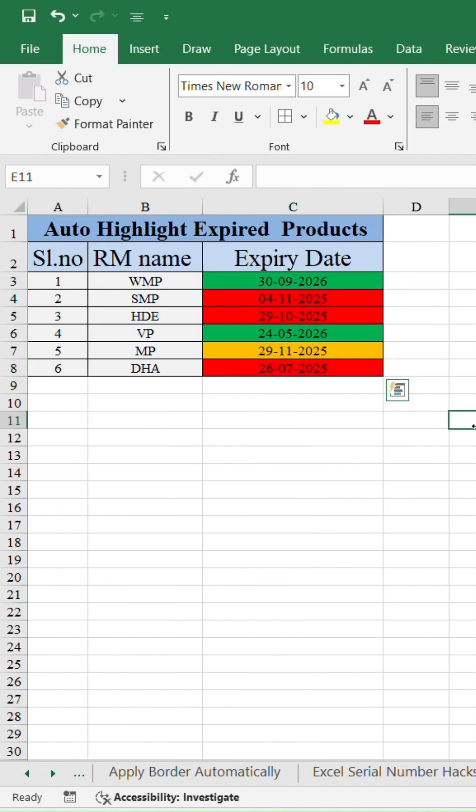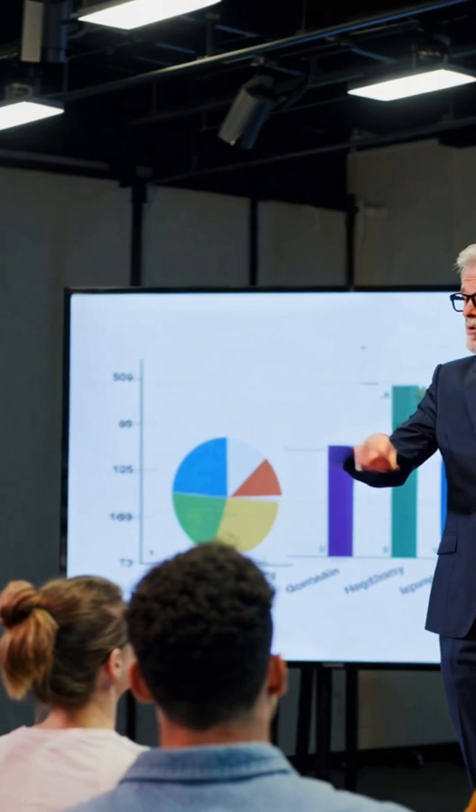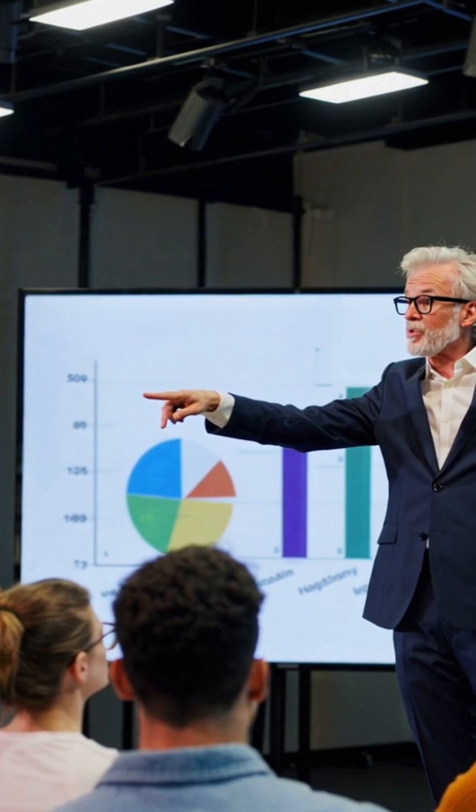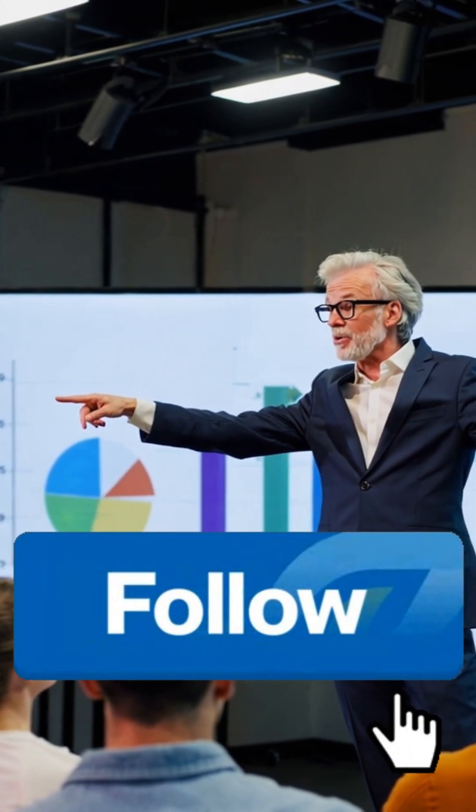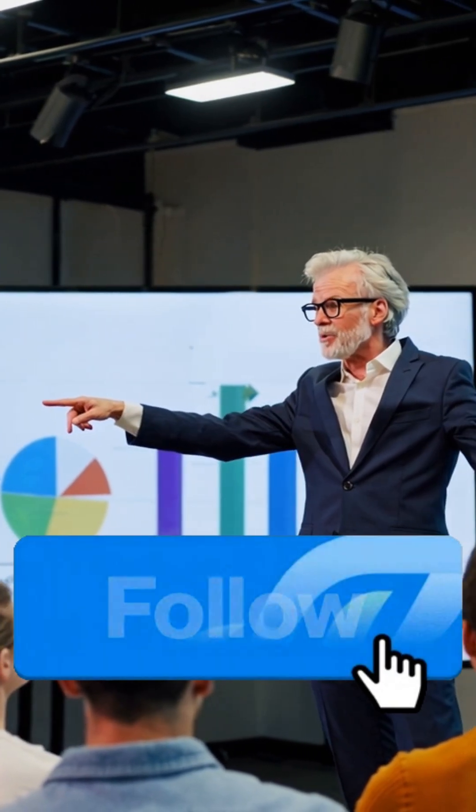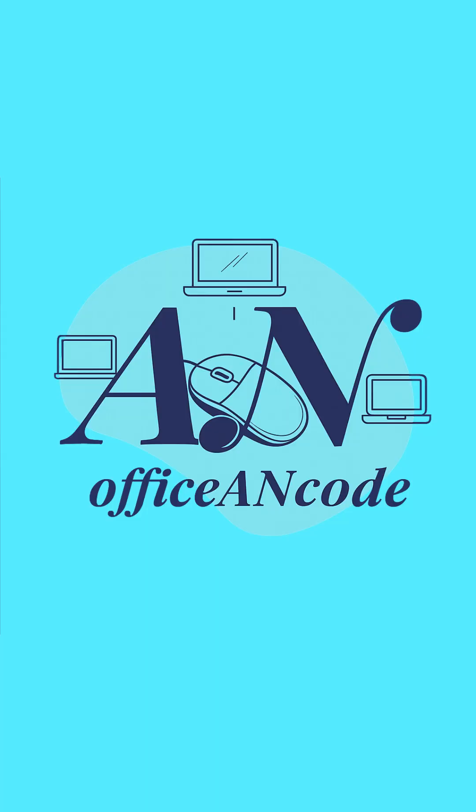Boom. Now Excel automatically highlights expired and soon to expire products. Smart, simple and time-saving. Follow for more smart office hacks.